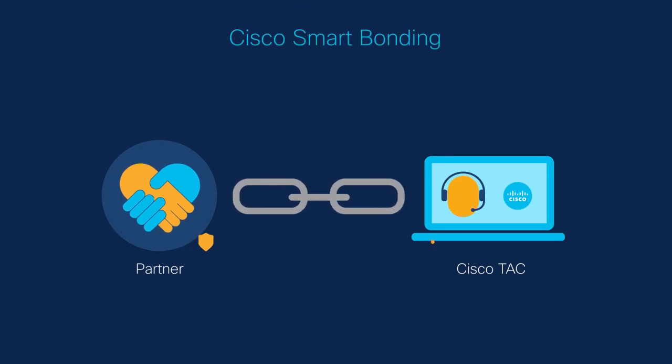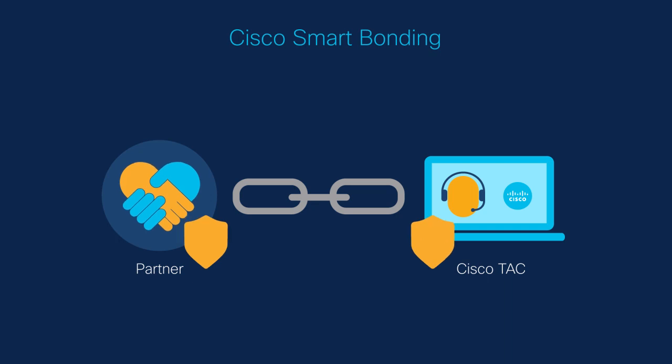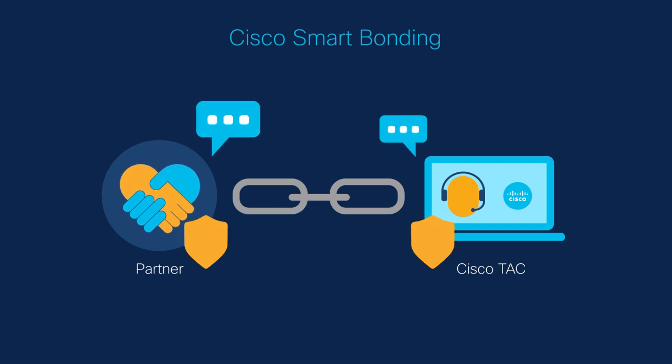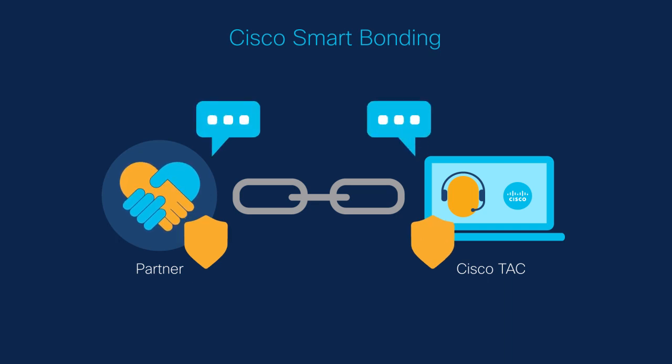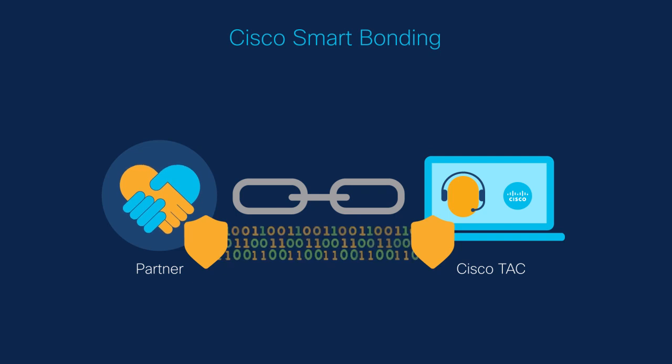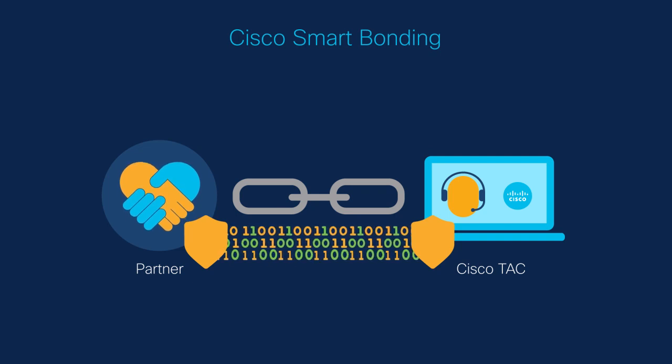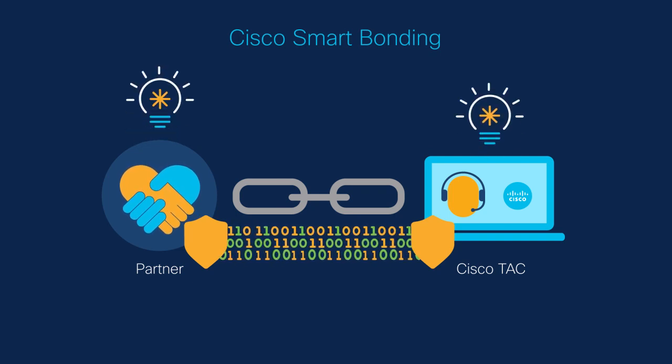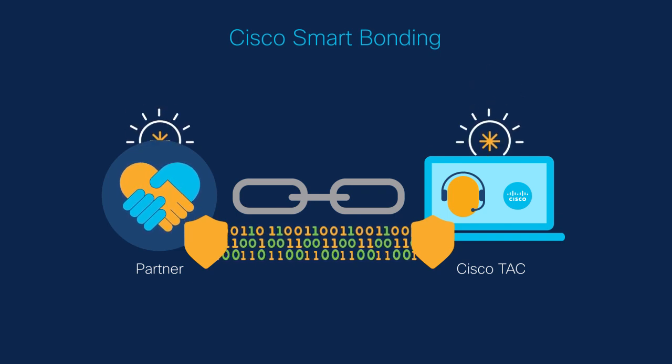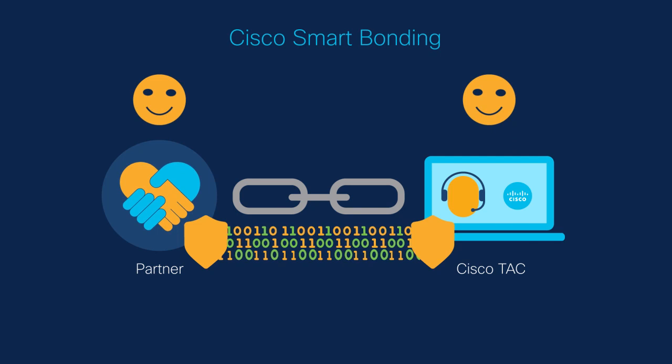This secure digital connection does more than facilitate our orchestration of customer support. It expands opportunities to share data and learn from each other. Succeeding together.